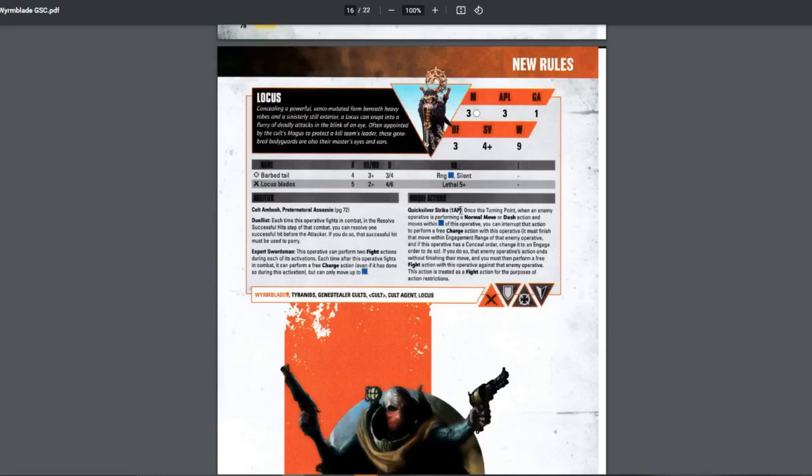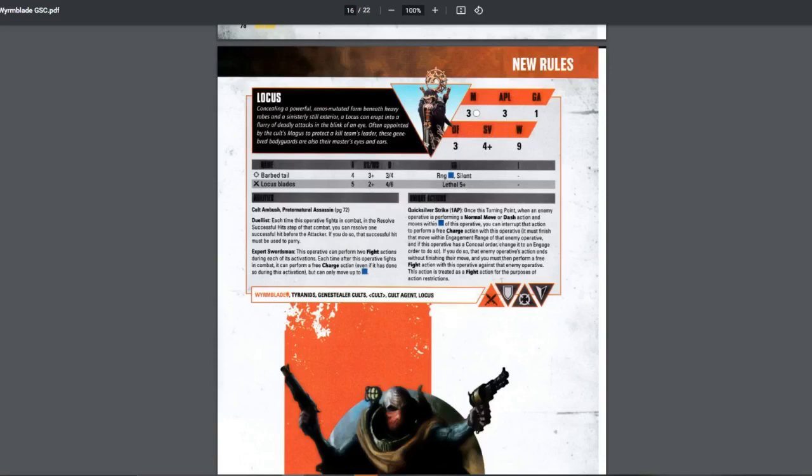You can interrupt that action. You just free charge them. If this operative is concealed, change it to engage. You basically interrupt their action. They don't finish their move. And then you perform free fight action. Very good. If your enemy is not careful. But this is very situational. Most of the time, I would think this is mostly just going to be to deny your enemy movement to a certain area. However, if you're close enough to the enemies, you might be able to just use this to maybe fight once or twice and then kill someone. And if you have multiple other enemies nearby, you can set this up. However, if they just charge you, this is not useful. I don't know. Very situational.